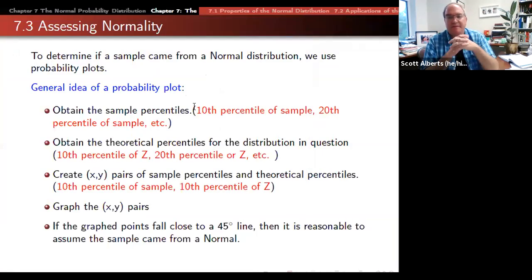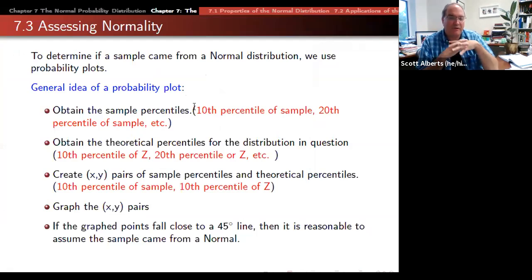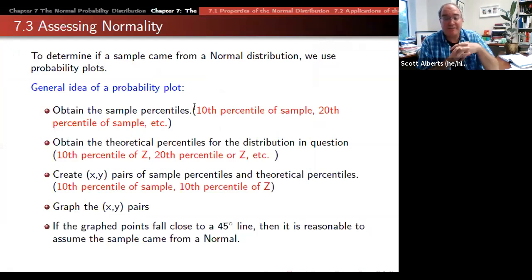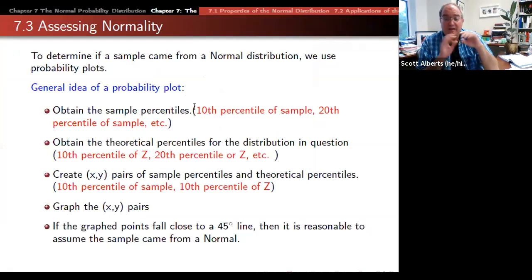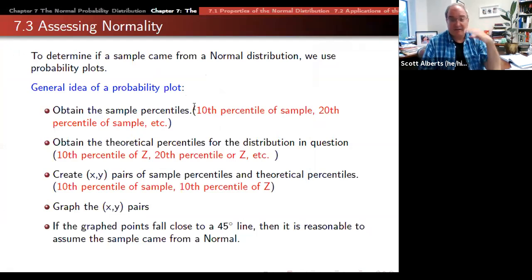So the idea is a normal plot is a way to see whether or not our data reasonably looks normal. Because having things be normal is so nice, being able to see how normal the data is is going to be a cool thing.